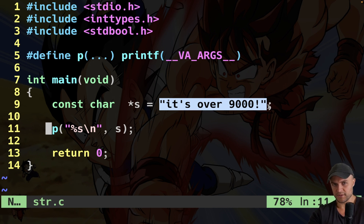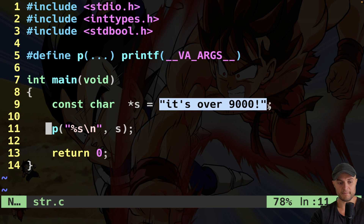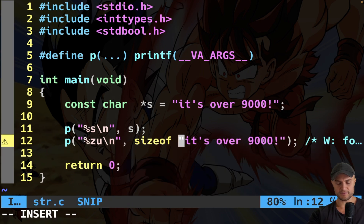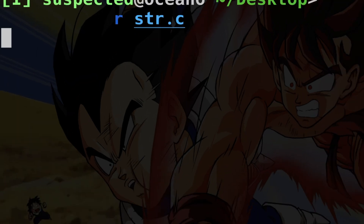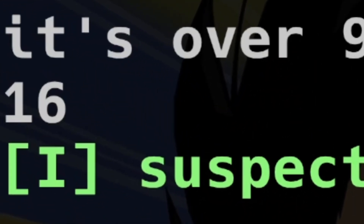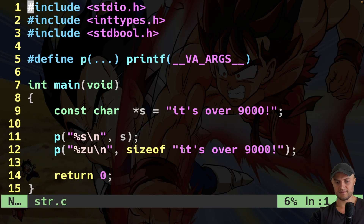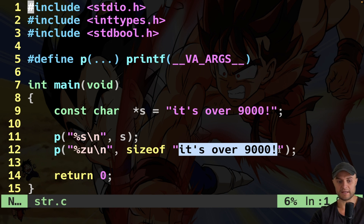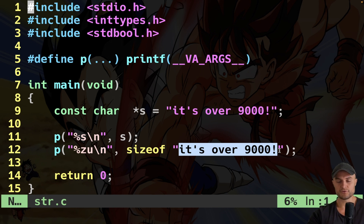Now if this is really just a pointer, the size should be eight bytes on my 64-bit macOS system. I'm going to use the sizeof operator on this string literal. I run the code and I get 16 — indeed, 16 is the number of characters. You can count 15 characters; the backslash zero null terminator is appended by the compiler itself, but it's still part of the string.